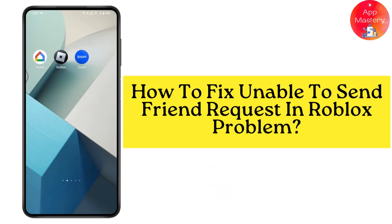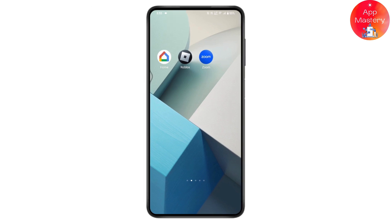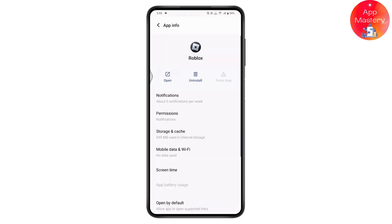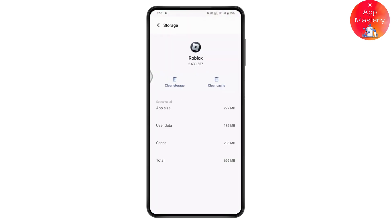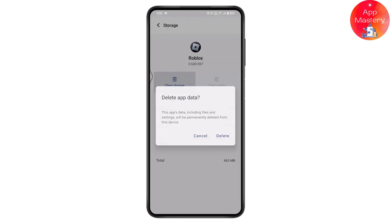How to fix the unable to send friend request in Roblox problem. First, check your internet connection. Once you've checked your internet connection, tap and hold on your Roblox application, go to app info, then go to storage and cache. Under storage and cache, go for clear cache and also tap on clear storage.